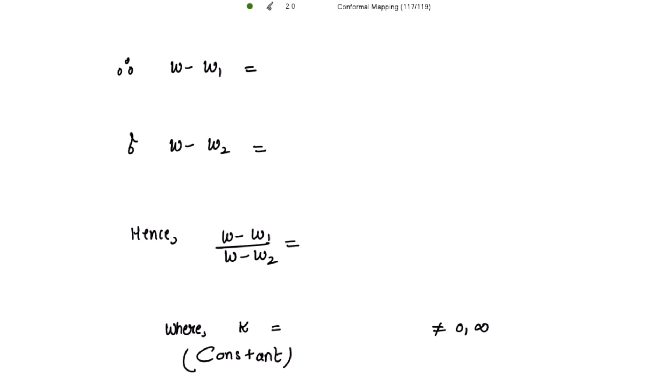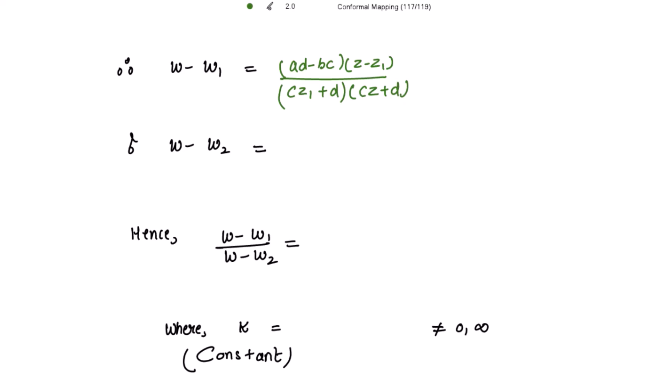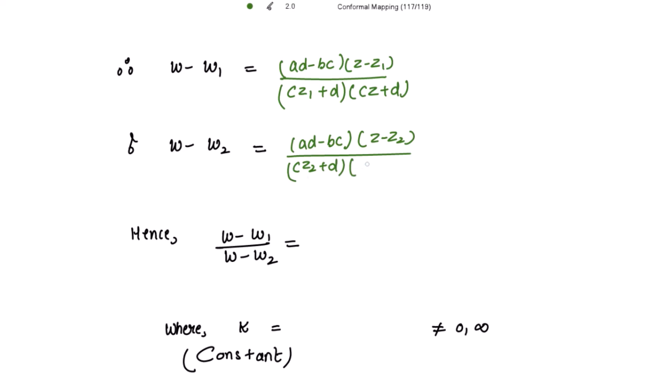Let's find w − w1. On simplification, the difference equals (ad − bc)(z − z1) / [(cz1 + d)(cz + d)]. And the difference w − w2 gives (ad − bc)(z − z2) / [(cz2 + d)(cz + d)]. What is common in these two results? The factor (ad − bc)/(cz + d) is common in both expressions.